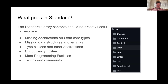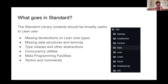So what's in standard right now? It has some missing decorations on Lean core types that aren't needed for the compiler, missing lemmas, type classes and other abstractions that one might want for typeclass instances, some concurrency utilities such as monadic lazy list, metaprogramming facilities, and tactics and commands that just aren't needed for core.